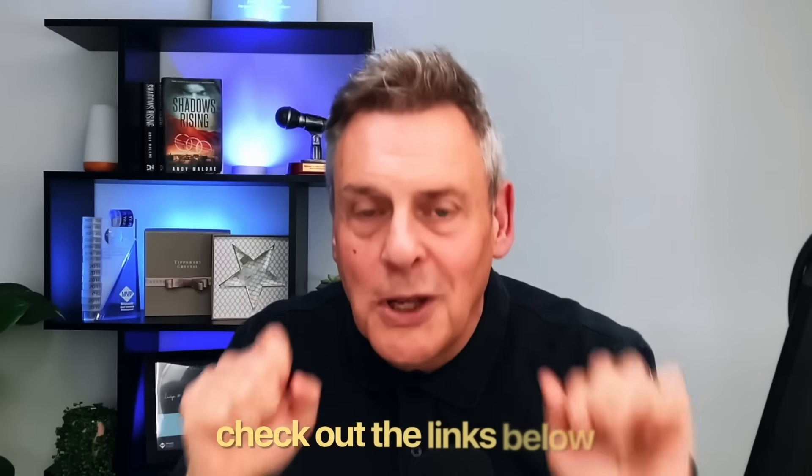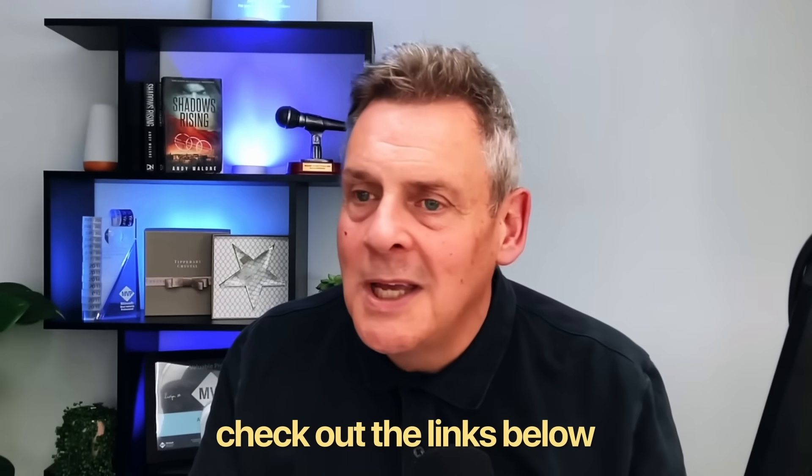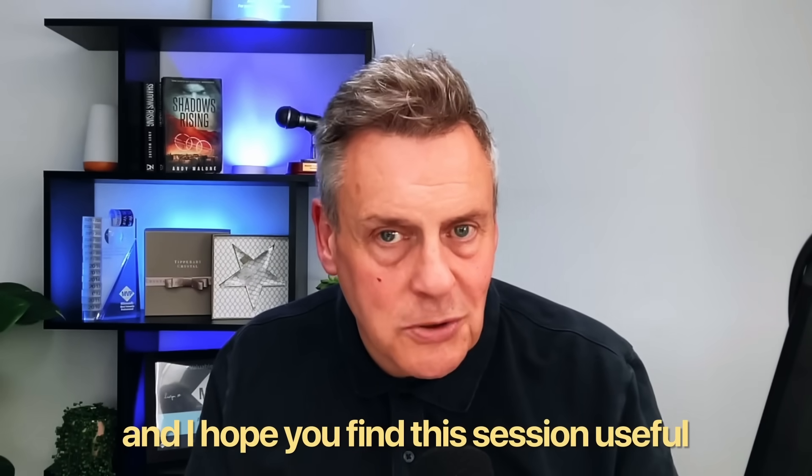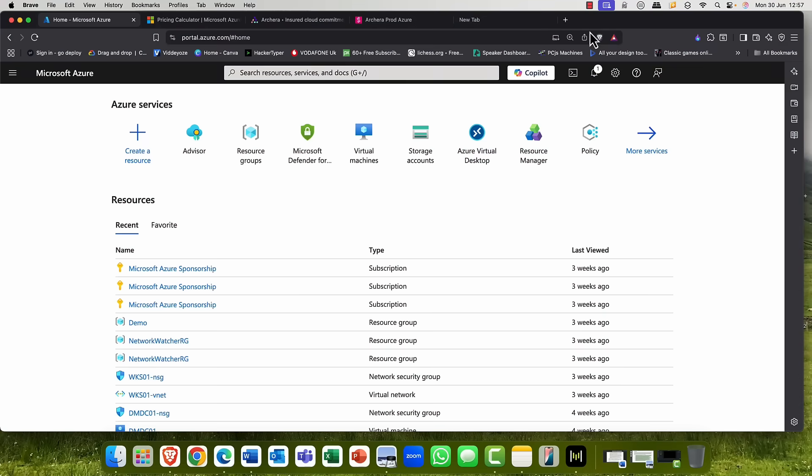For more details, check out the links below. And I hope you find this session useful. Okay, here we go. Okay. So I'm kicking off my demo here in Microsoft Azure, where everybody would begin.